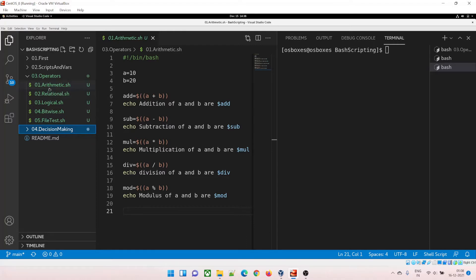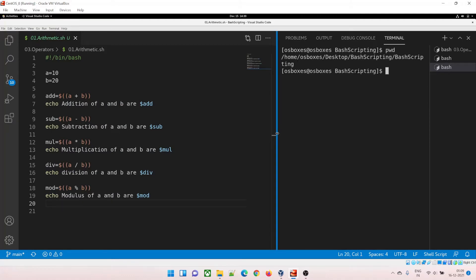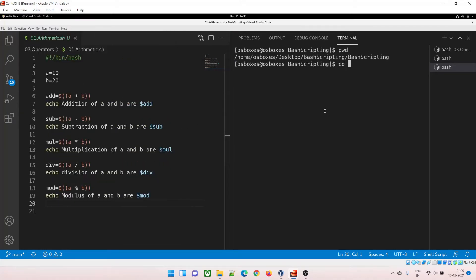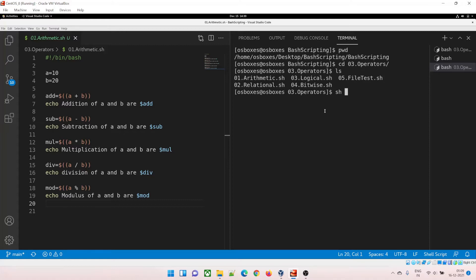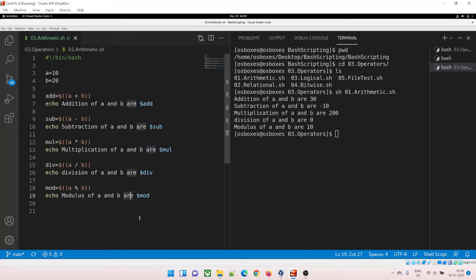The first program is arithmetic operators. We have a equal to 10, b equal to 20, and we are doing addition, subtraction, multiplication, division, and modulus. Let's run this. We'll navigate to the correct folder, which is 03 operators. Run sh 01 and you can see: addition is 30, subtraction is minus 10, multiplication is 200, division is 0, and modulus is 10.